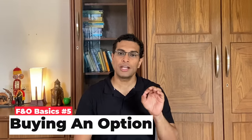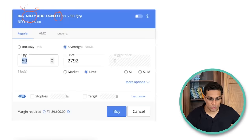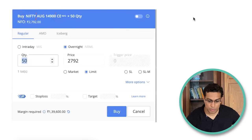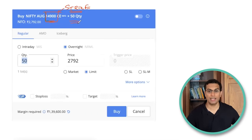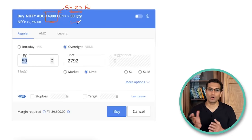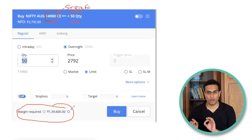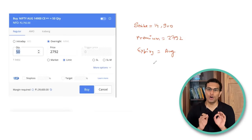Let me show you through an example what an option looks like. If you go to F&O stocks, you can do options trading there, or on indices like Nifty 50 or Bank Nifty, which are very liquid. I've gone to Zerodha and I'm trying to buy a Nifty call option — CE means call option. There are key things associated with this option: 14,900 is called the strike price, 50 quantity is the lot size — the minimum amount you need to buy — and for that you need to put in a margin of 1,39,600.